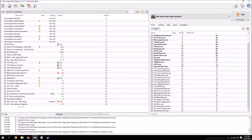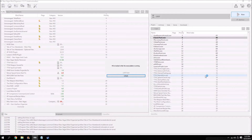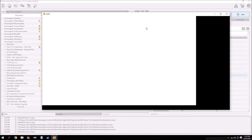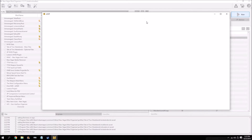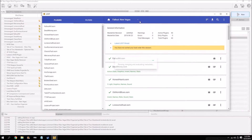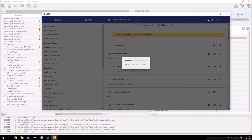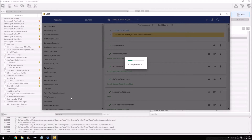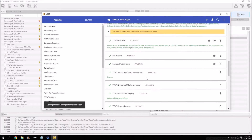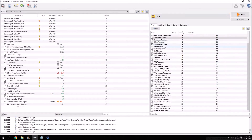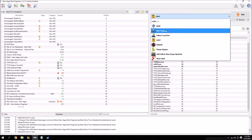Now we're going to go over to our plugins tab, select LOOT, and run LOOT to sort our ESPs. Make sure Fallout New Vegas is selected, hit sort plugins, wait a second for it to finish — all right, they're sorted. We can exit out of LOOT and hop into the game.